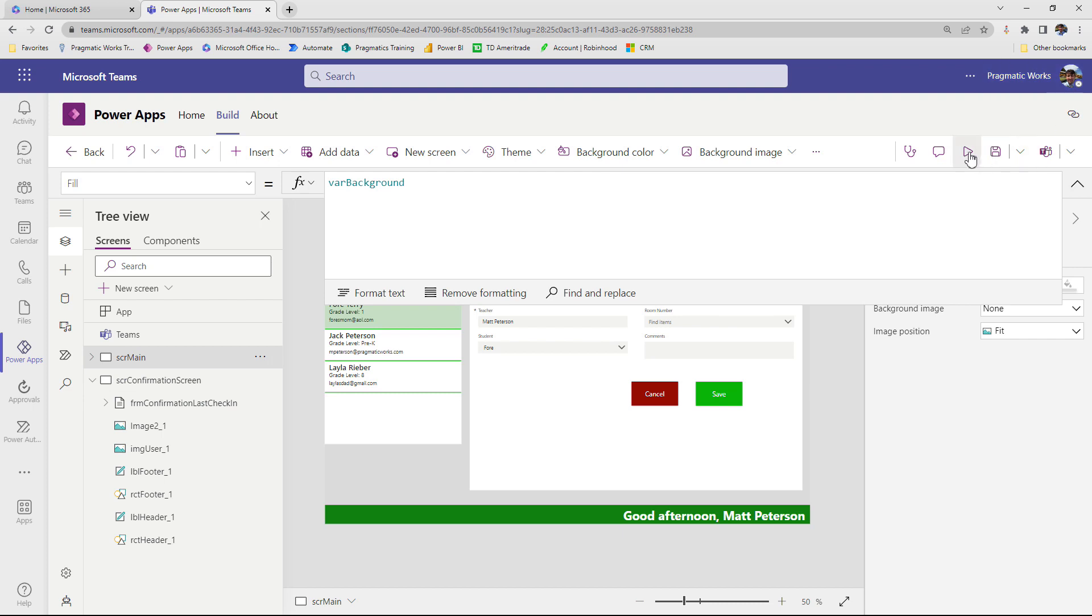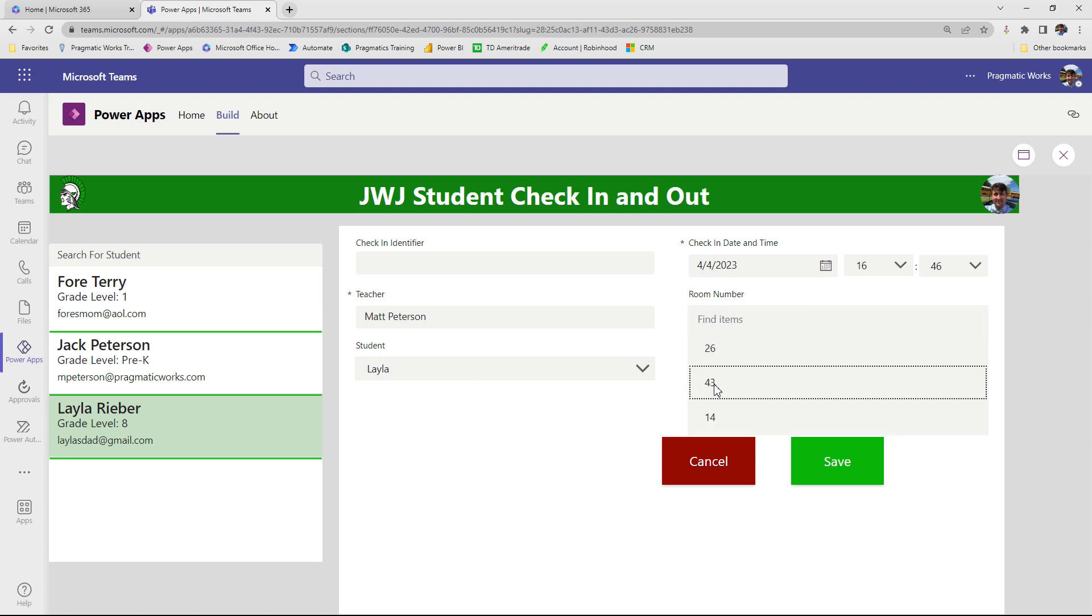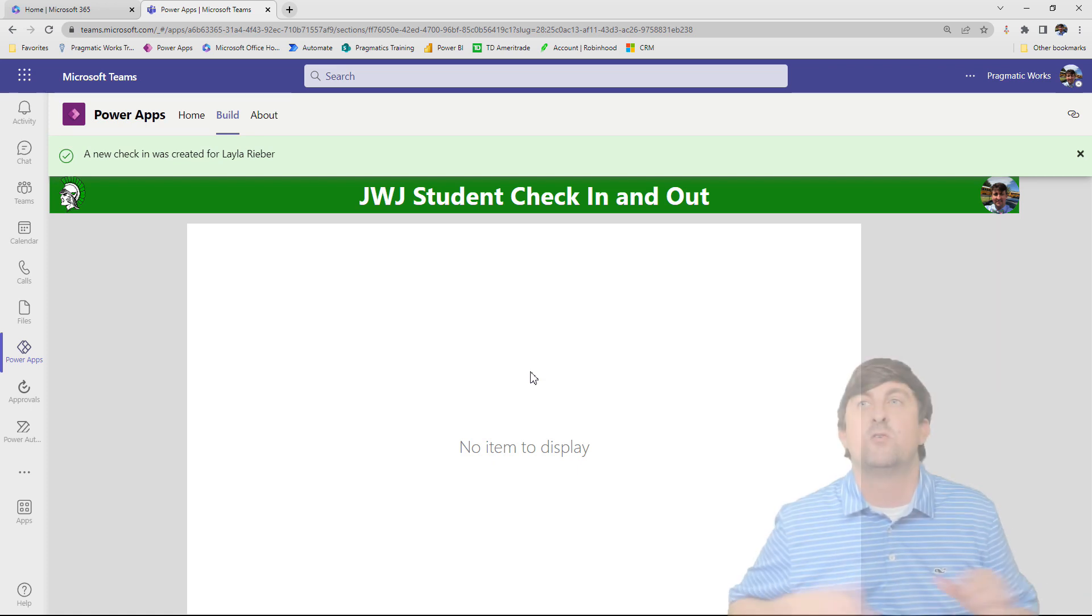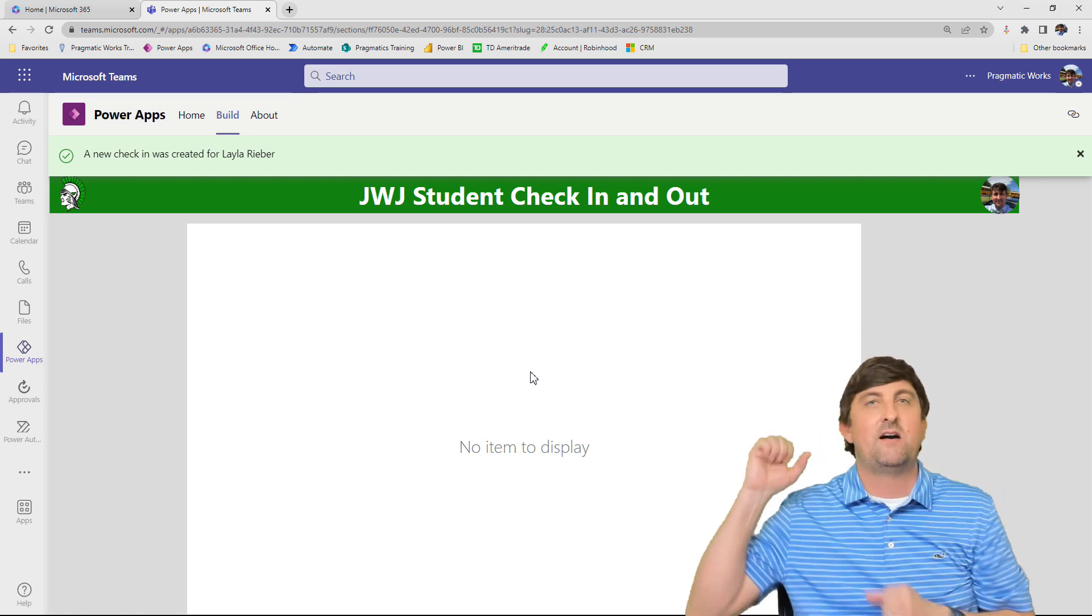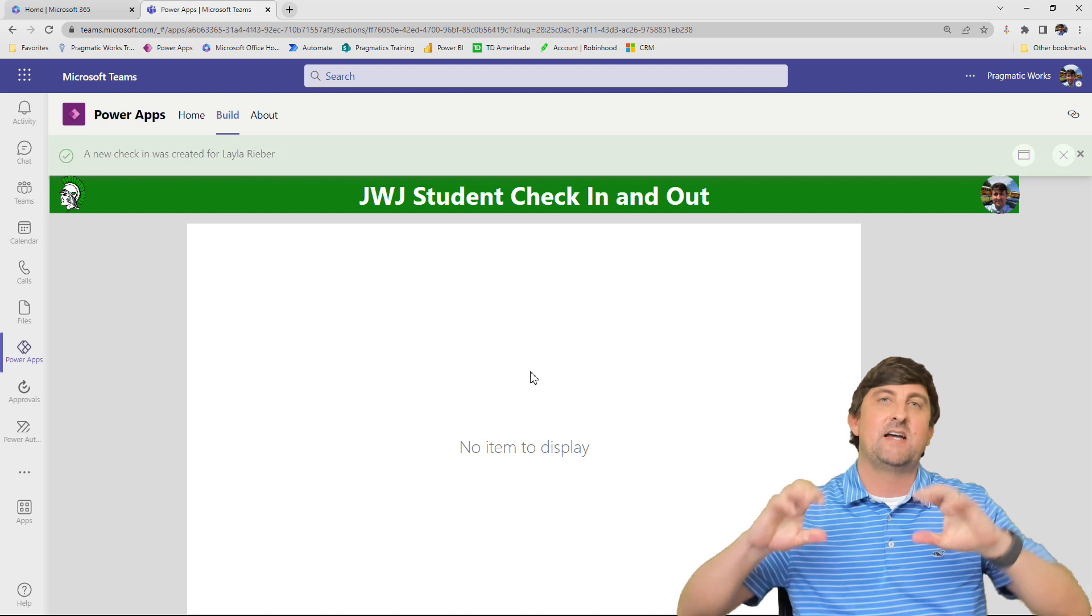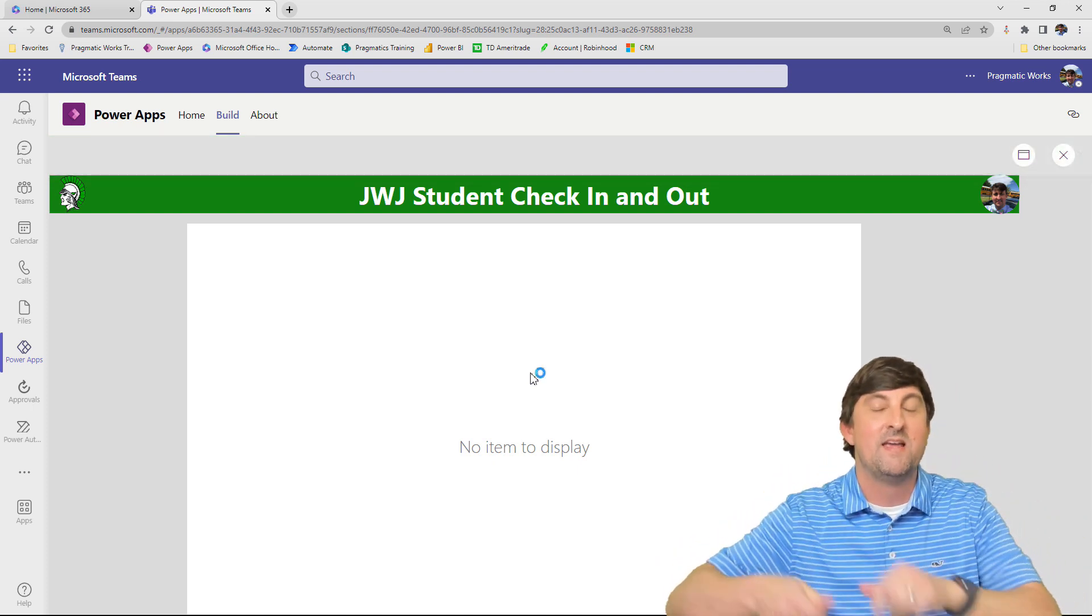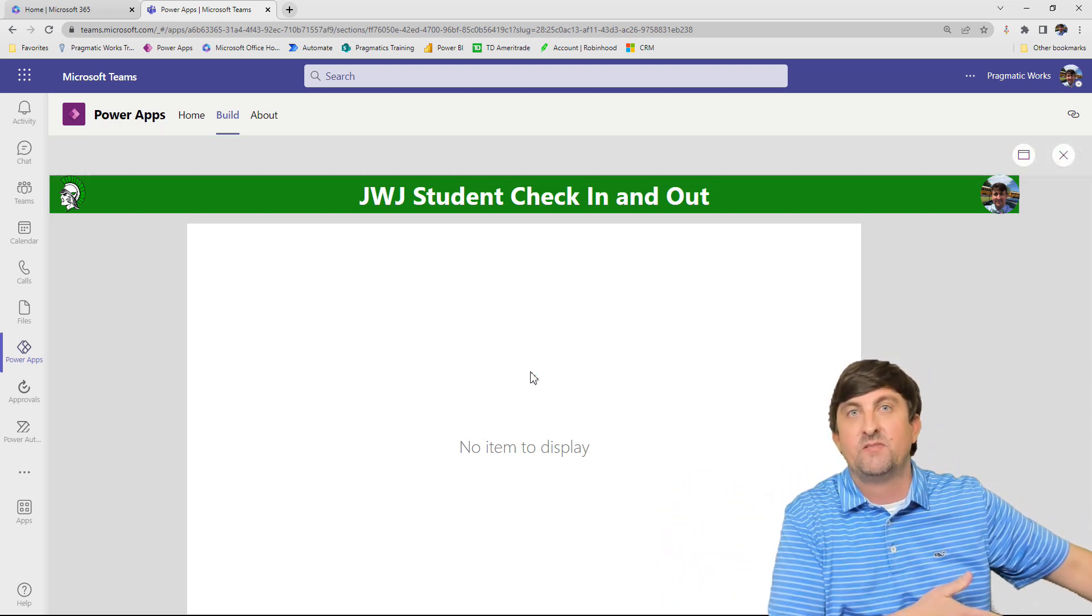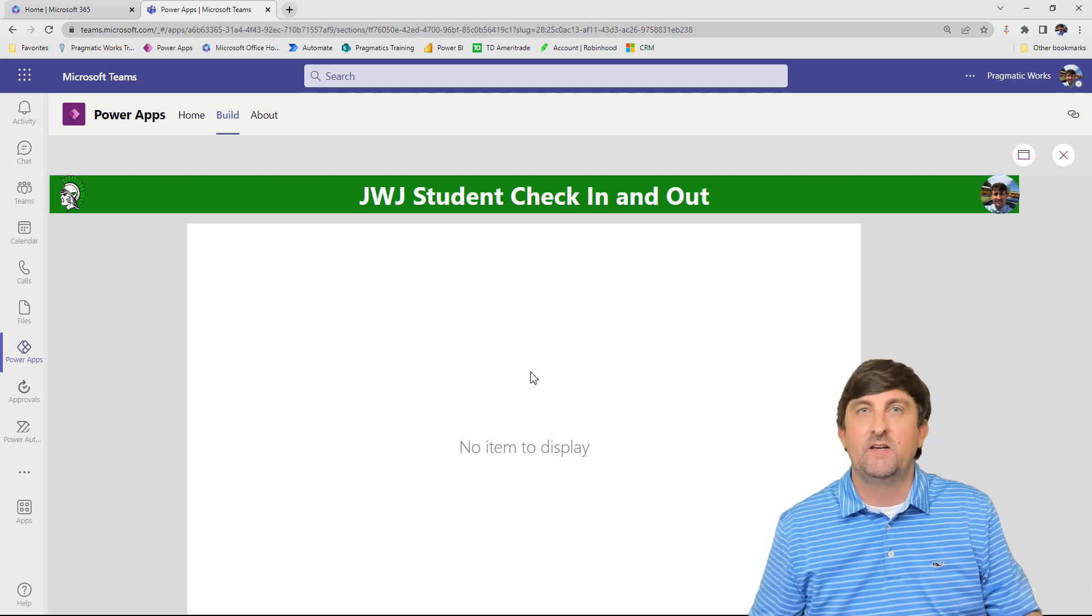So what I'm going to do is I'm going to play this app and see what happens here. So I'll come down here to Layla and we're going to check it in. I'm going to put room 43 and I'll do something like getting a quadratics help. And then I'll hit save. Now when I hit save, it's going to take me to this screen, but it says no item to display. And the reason it says no item to display is because on success, I had it separate and I had it go back to new form and it wipes out the last form submission.